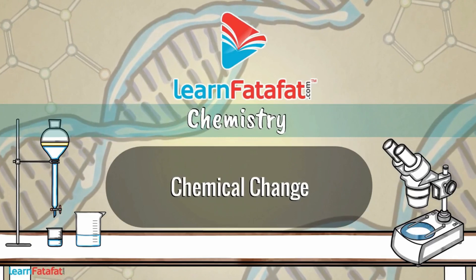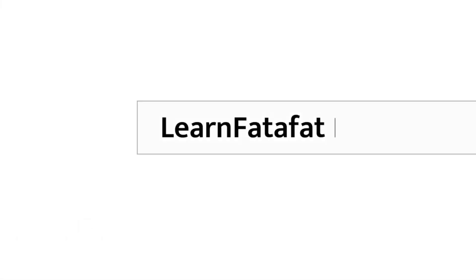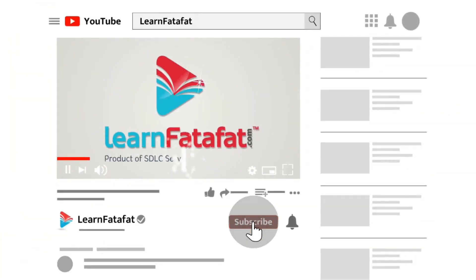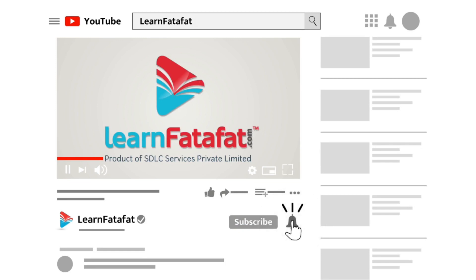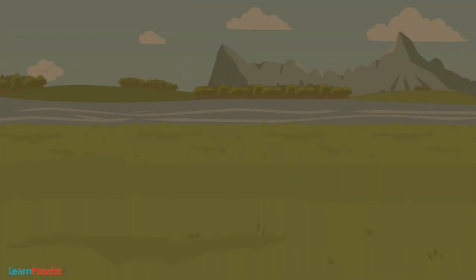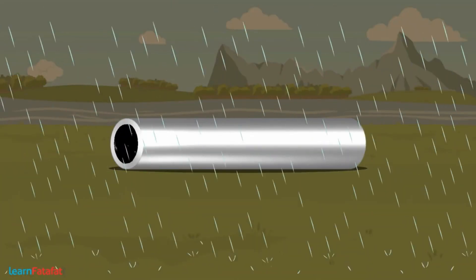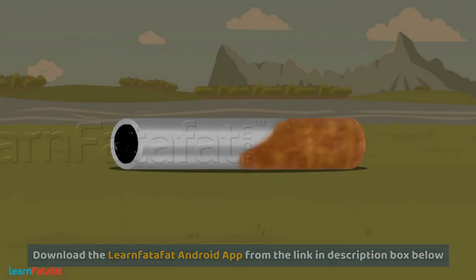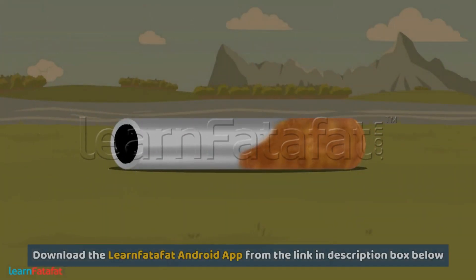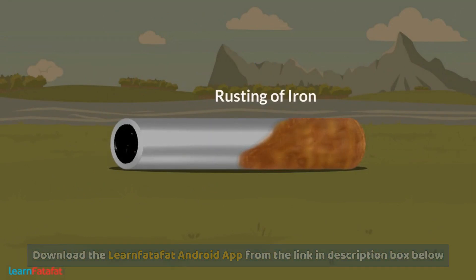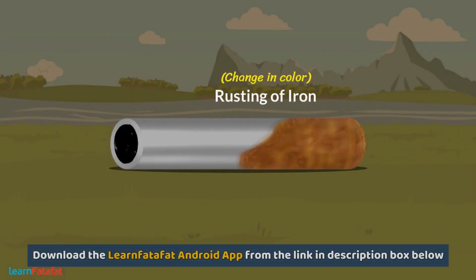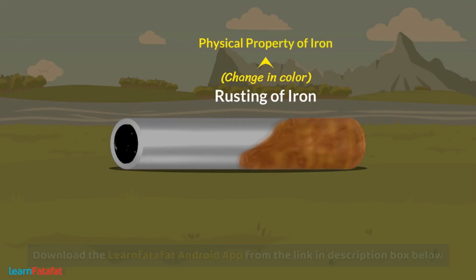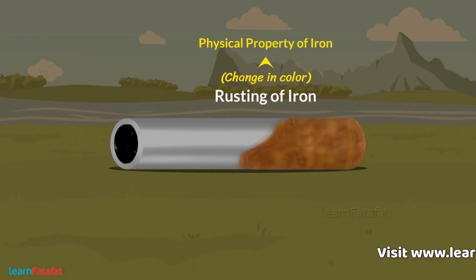Chemical Change. Have you ever observed a clean, shiny iron metal turn brownish after some days? We call it rusting of iron. Here there is a change in color, i.e. a physical property of iron. So is it a physical change?